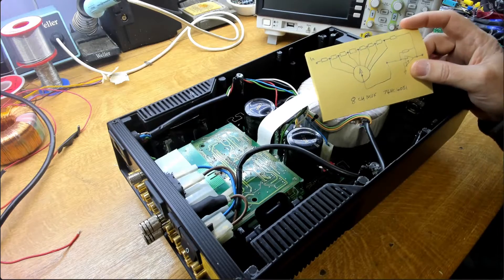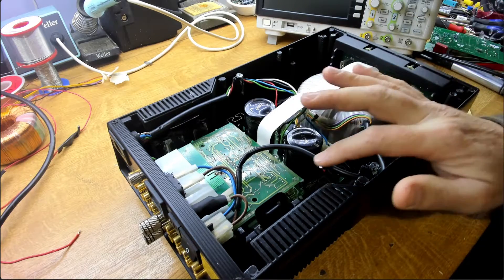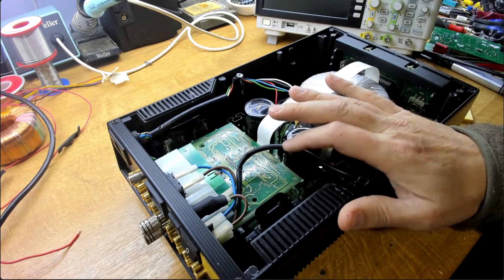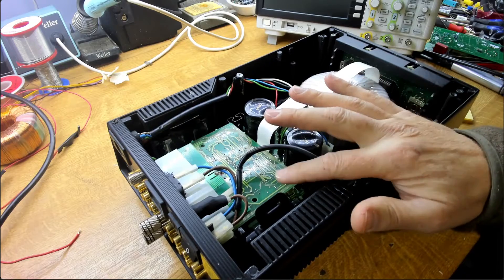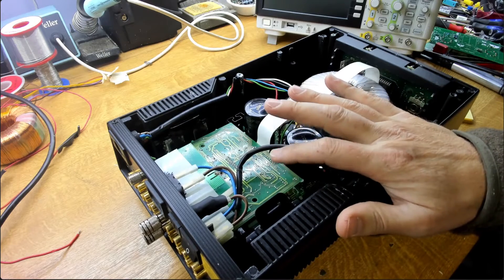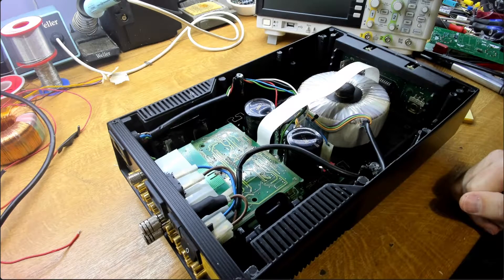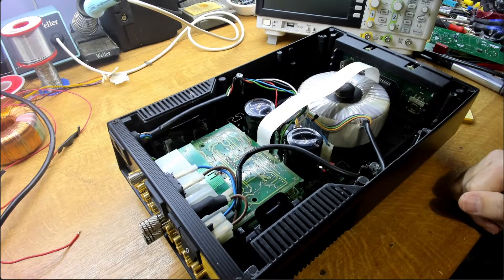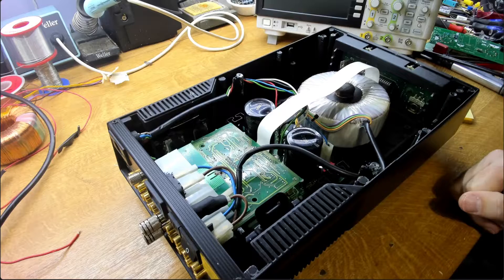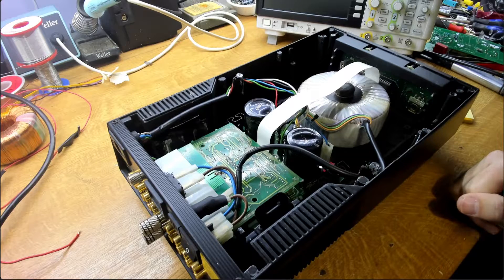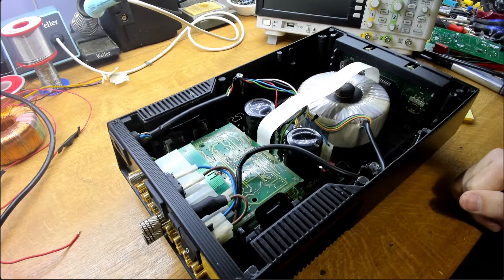So we need to dismantle further obviously. We need to get this board out and we'll make some measurements on our actual volume control circuitry on this board. So let's dismantle a bit further.